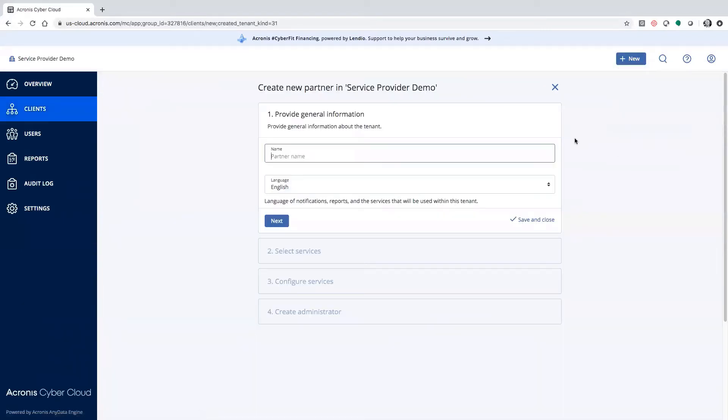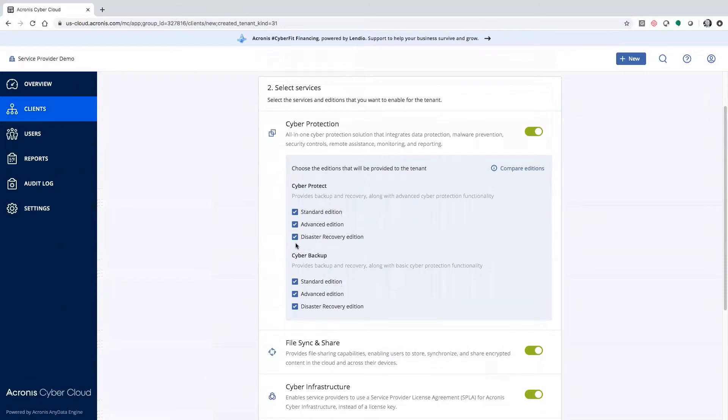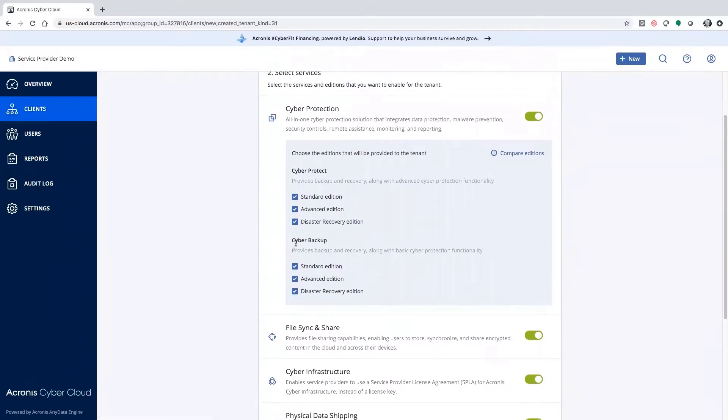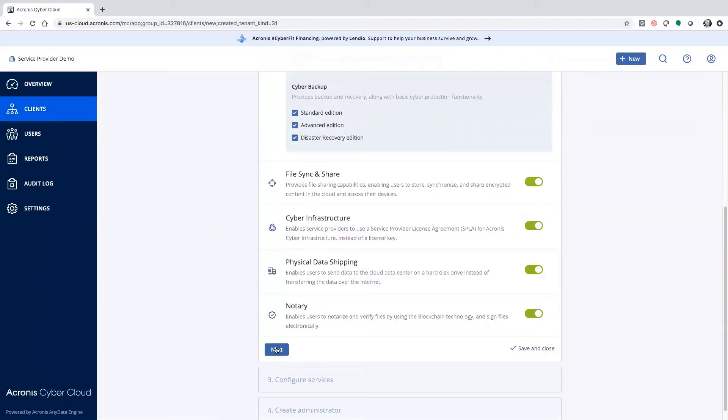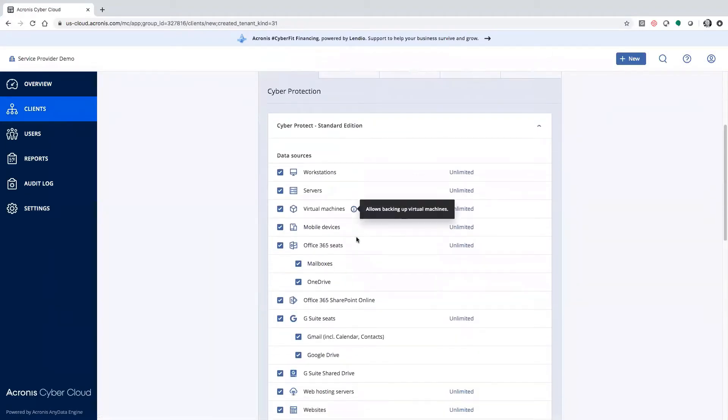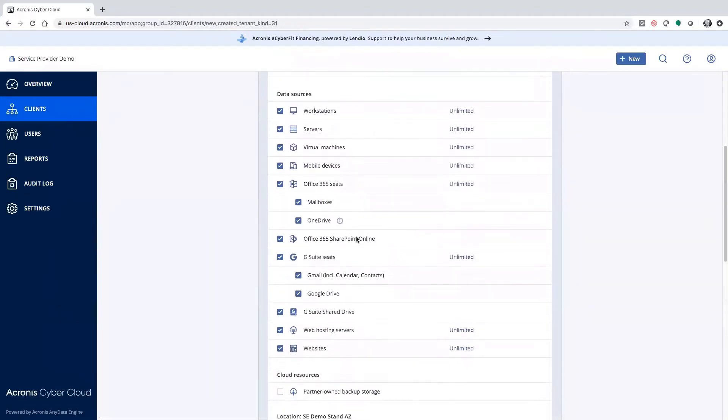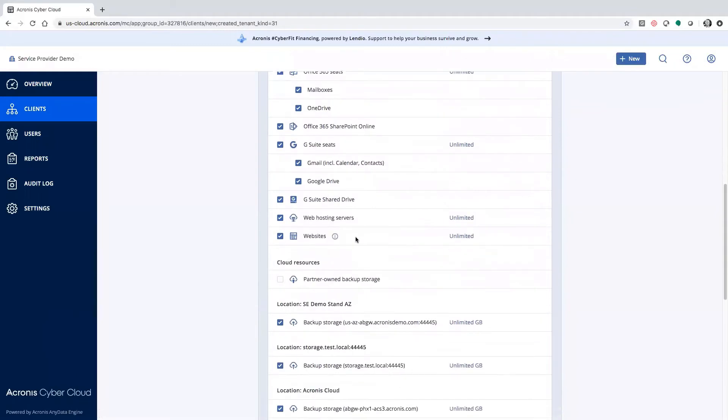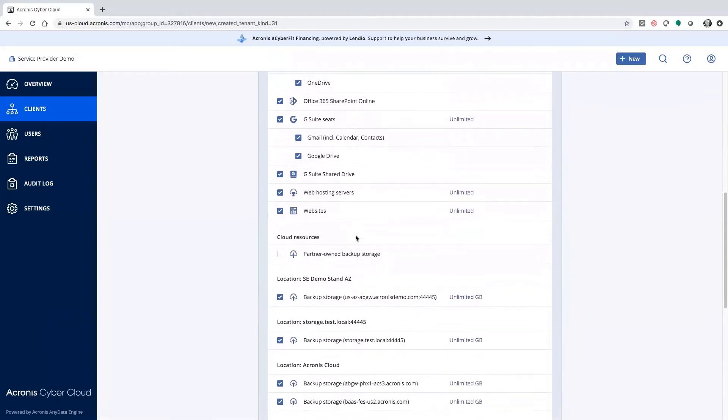A partner is somebody who's reselling this storage. A customer is somebody who's consuming this storage. Either way, when you create your partner, you enable which service, which edition they would like to consume, and then you select what storage you would like to associate with each one of those editions.